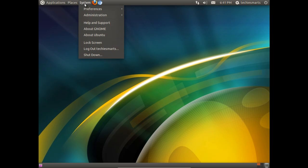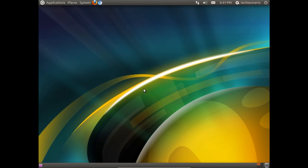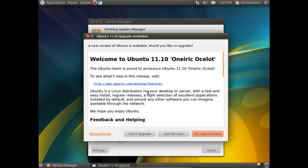would be to go to System, Administration, Update Manager. And here's our prompt. If we decided to ask me later or don't upgrade, the prompt will go away and we'll just see the update manager.